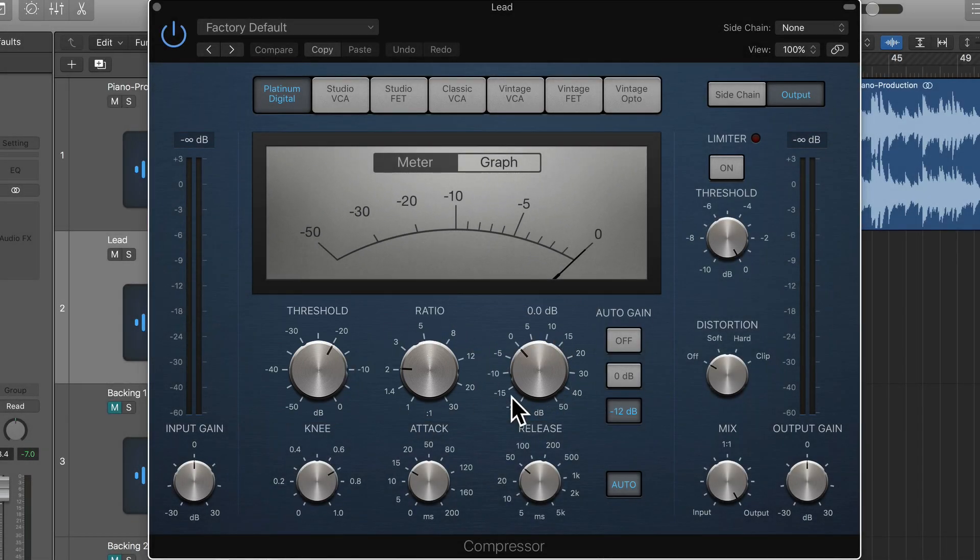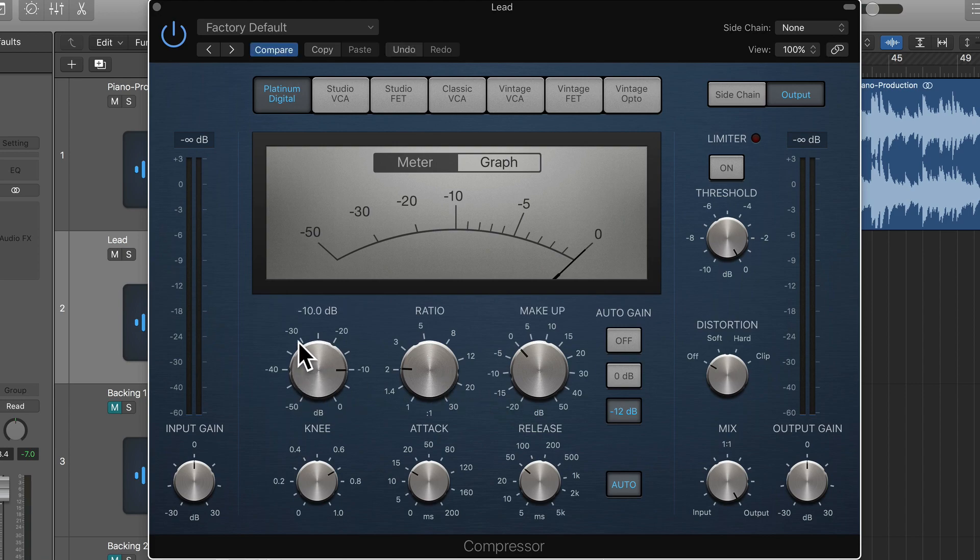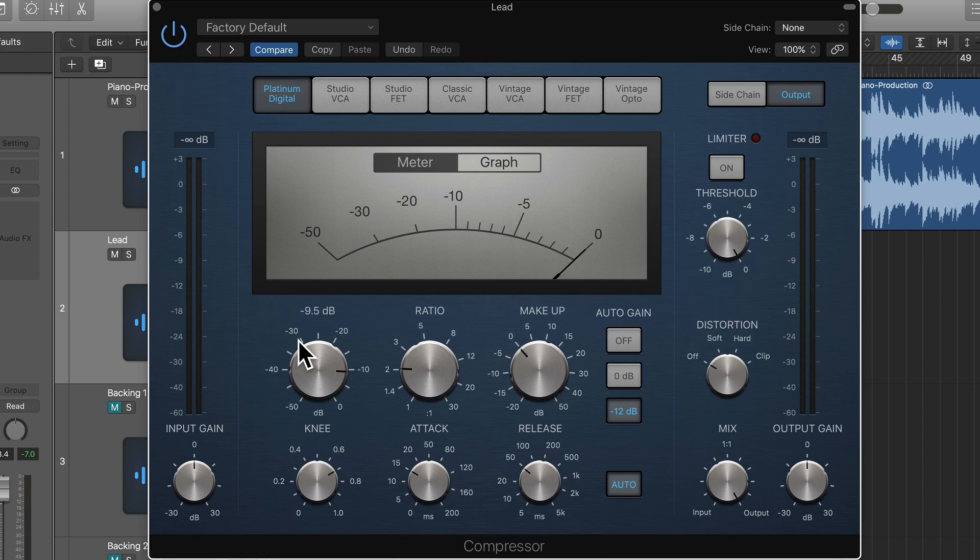So the threshold is the level at which compression begins. To give you an example, if I set the threshold to minus 10, anything in the signal that is over minus 10 decibels will start to get turned down. That process of turning it down towards the threshold level is known as gain reduction.